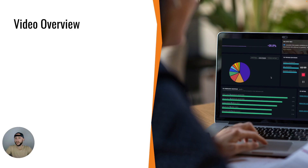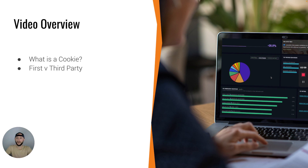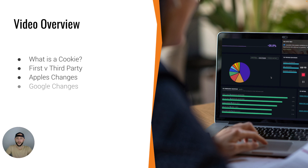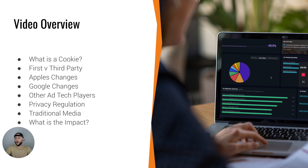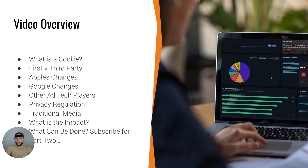Here's a quick overview of what we're going to cover during this video. First up, we're going to define what a cookie is. Secondly, we're going to break down first party versus third party data and why it's important. We're going to cover the changes that Apple has made in the past several years as well as some of the changes that are likely to come in the future. We're going to talk about Google's entire ecosystem and how they have such a strong hold on the advertising market. We're going to discuss all the other ad tech players that participate in this space. We're going to talk about the privacy regulations that are sweeping the globe and their impact on you as a marketer. We're also going to talk about traditional media and how these businesses are still relevant and impacted by these changes. Lastly, we're going to cover what the impact is to you as a marketer, and in part two, exactly what you can do about it so that you can get more out of your marketing and advertising spend.